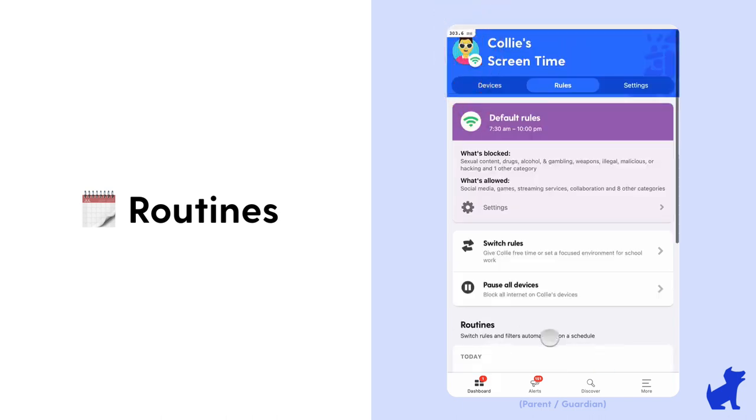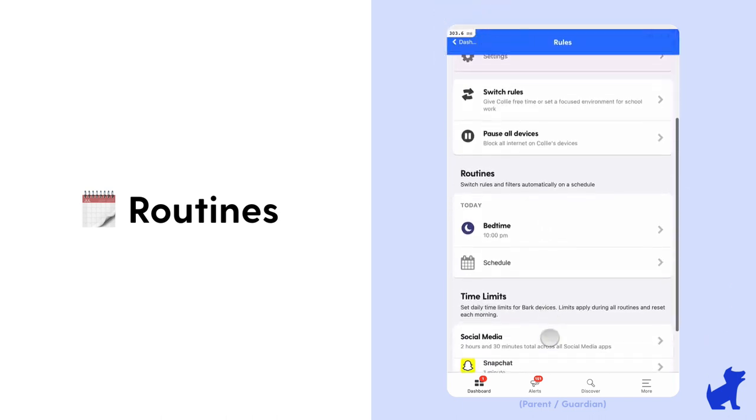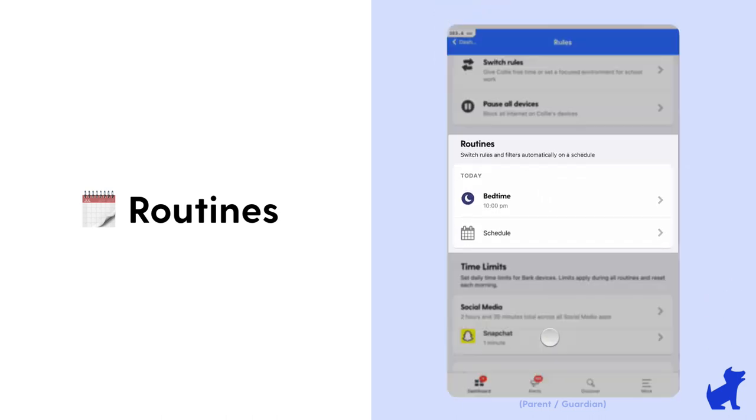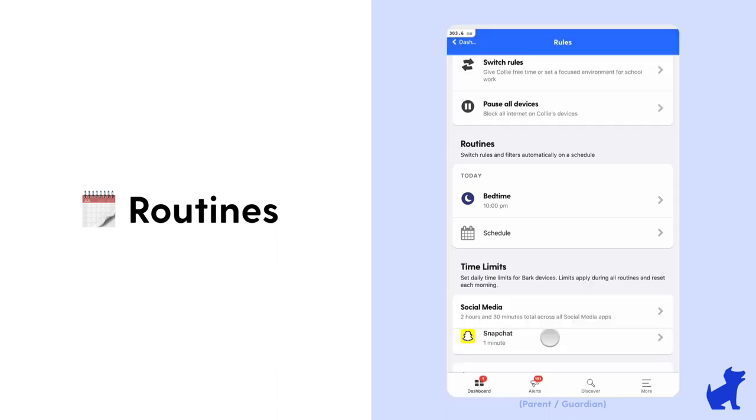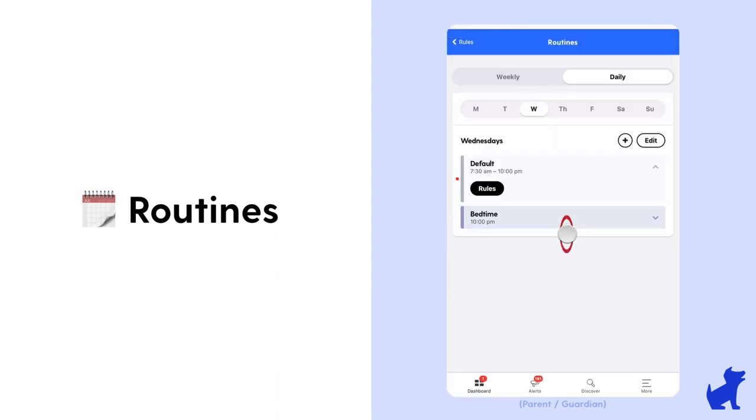Now let's go back to that main screen time page, scroll down a bit further and look at routines. Routines allow you to schedule and customize the rules for your child throughout the week. For example, you can set a different bedtime for Mondays and Saturdays and also set different rules for bedtime than for free time.